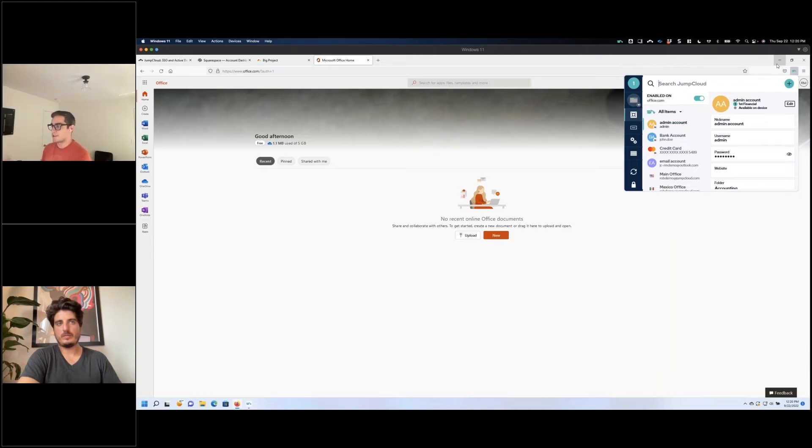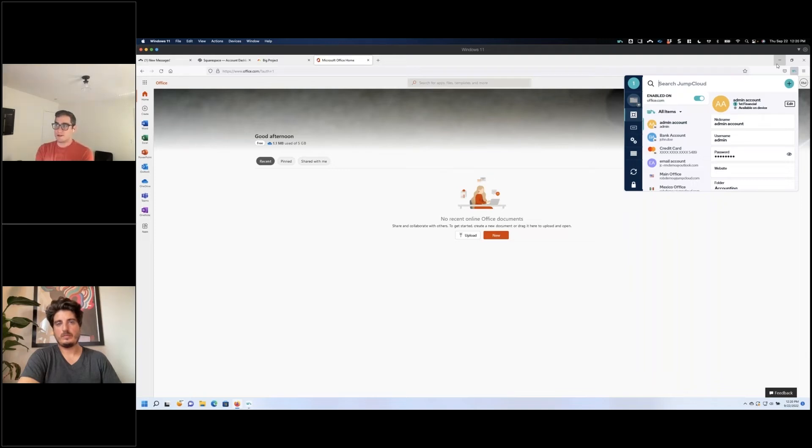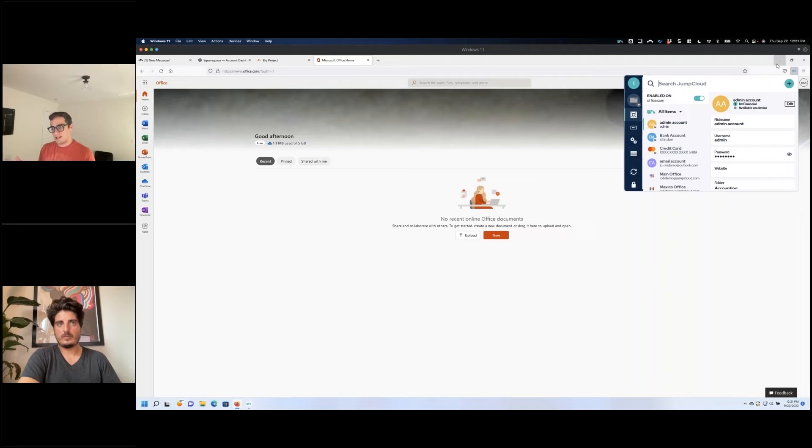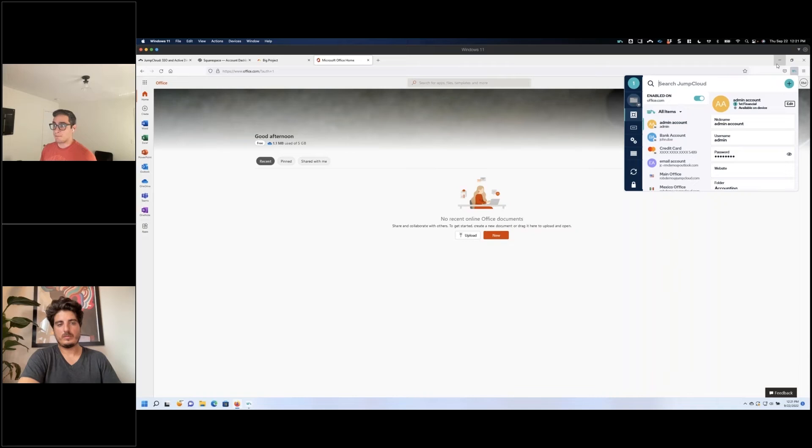And their access has been revoked. So you've been able to revoke both SSO by deprovisioning their user, but also removing access to the password accounts that they've set up, which has been that nice stopgap, because not everything, let's face it, not everything is compatible with SSO, especially those line of business apps you've probably built your company around.